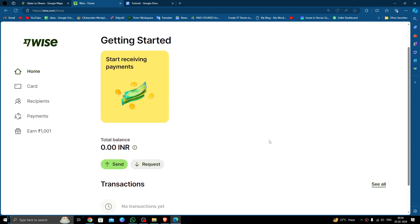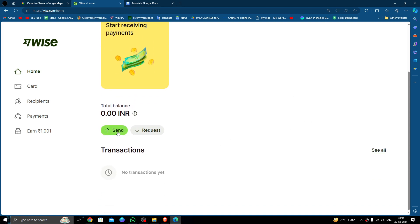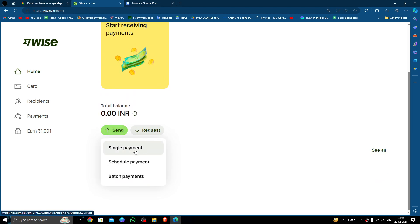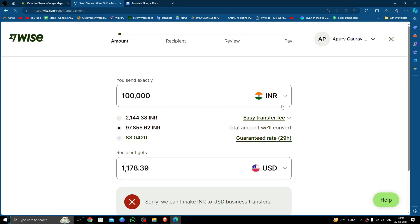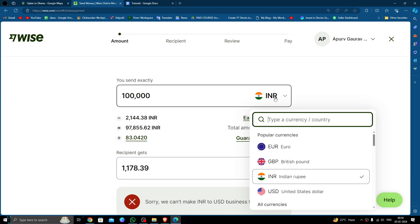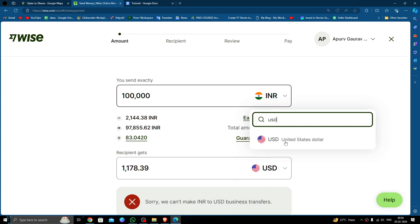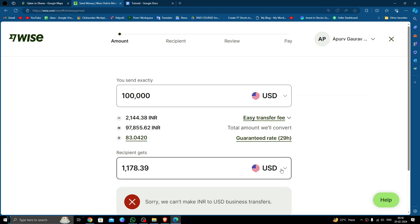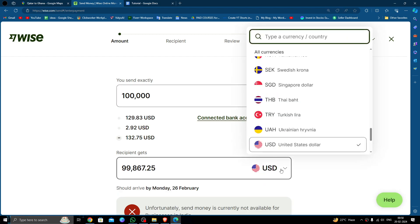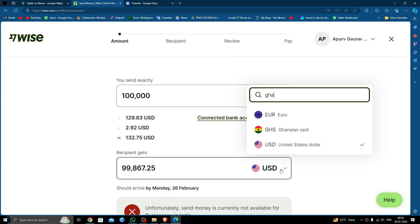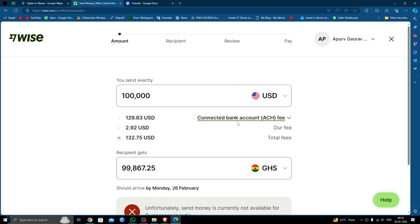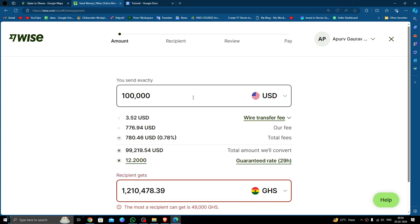In order to send money, just click on the send button here. Click on the single payment option. Here you have to select the amount in USD, and the second will be Ghanaian cedis.